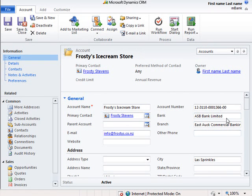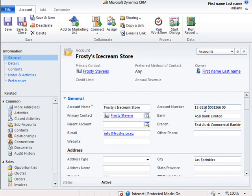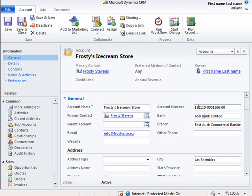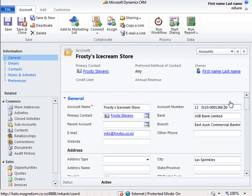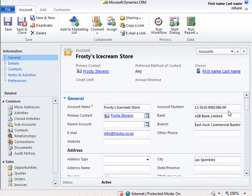Also, the account number is formatted consistently. Even if we enter the account number with spaces, it will be formatted to include dashes. Even if you use a combination of spaces and dashes, it will be formatted to look the same every time.